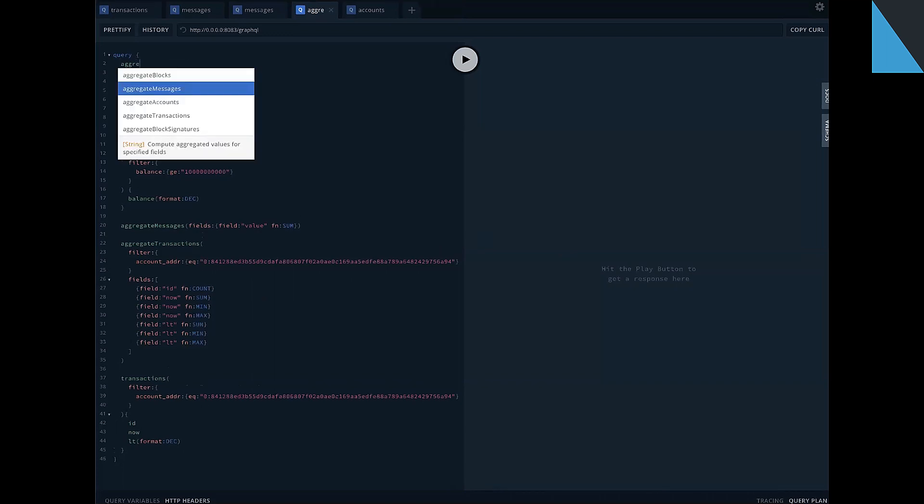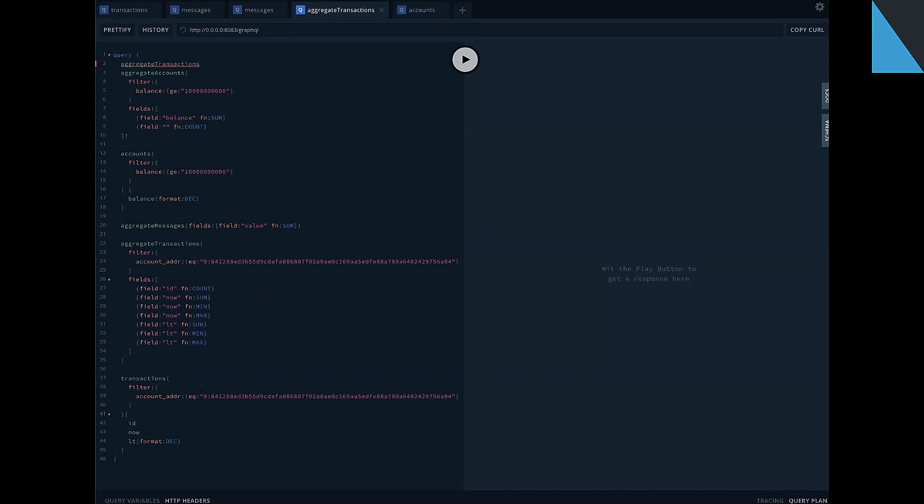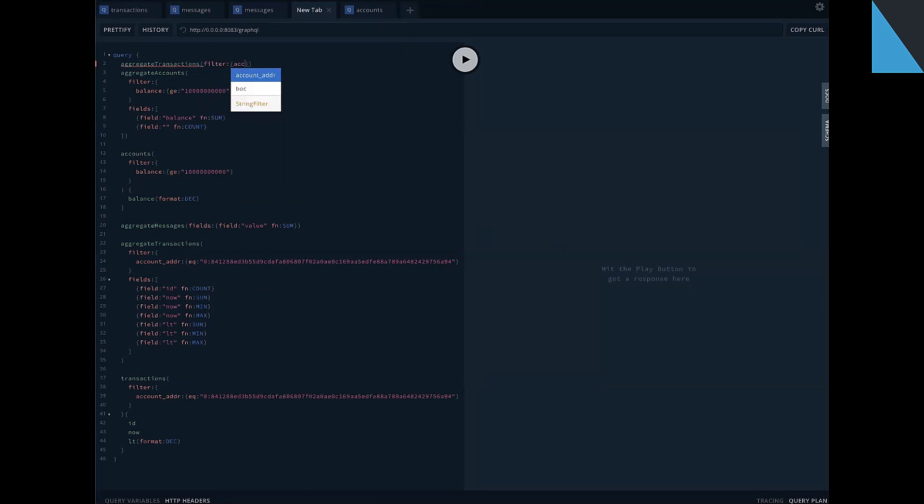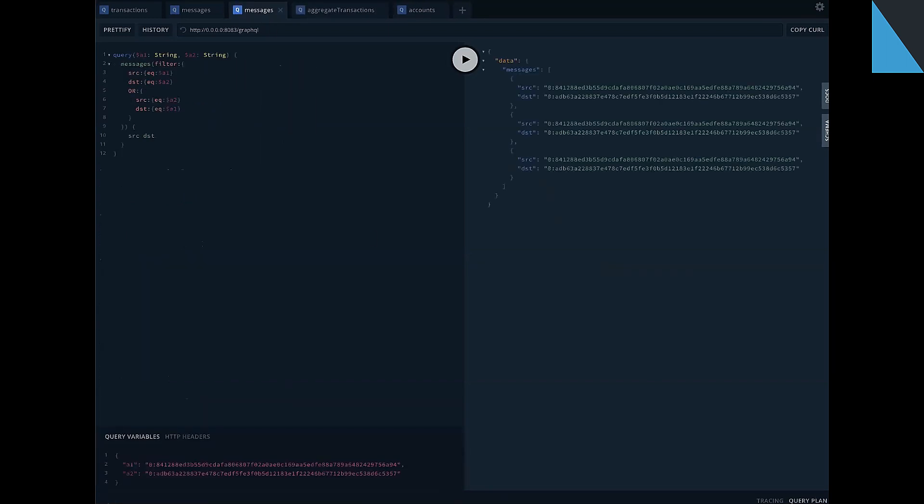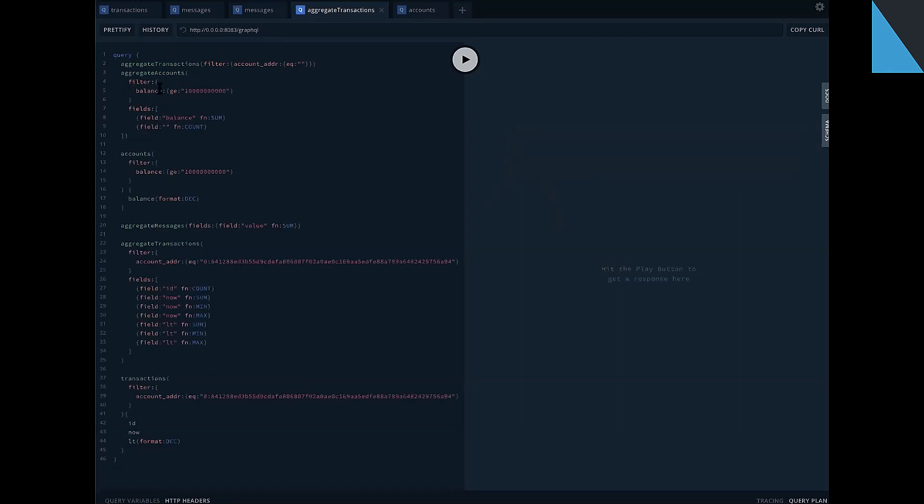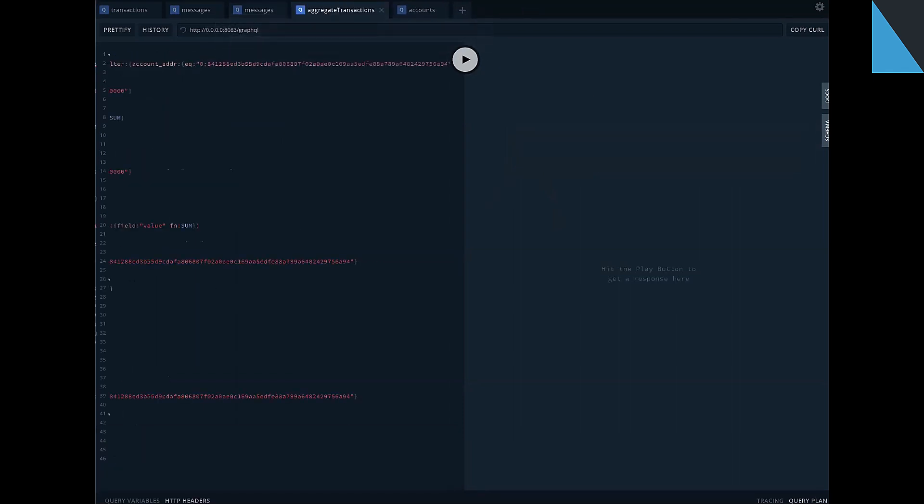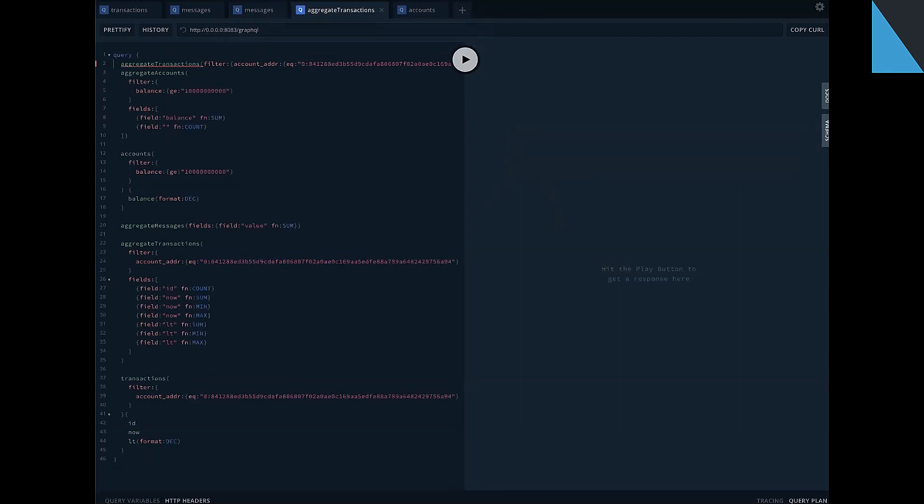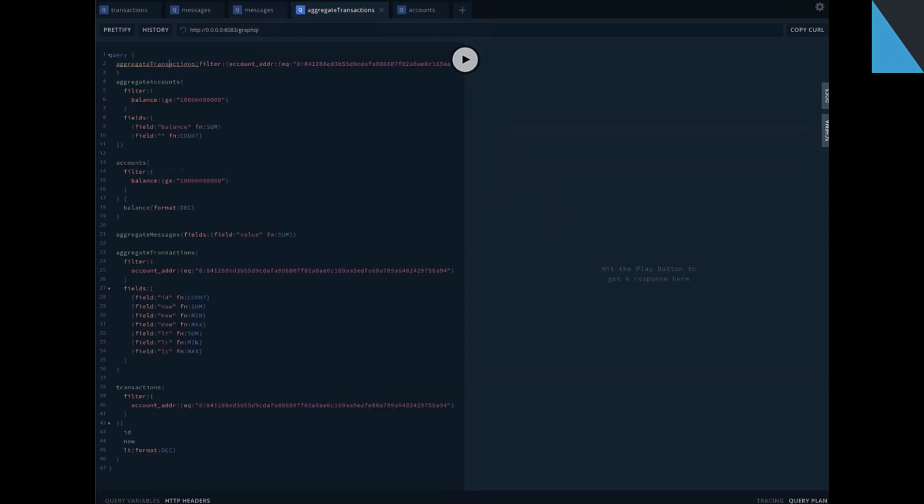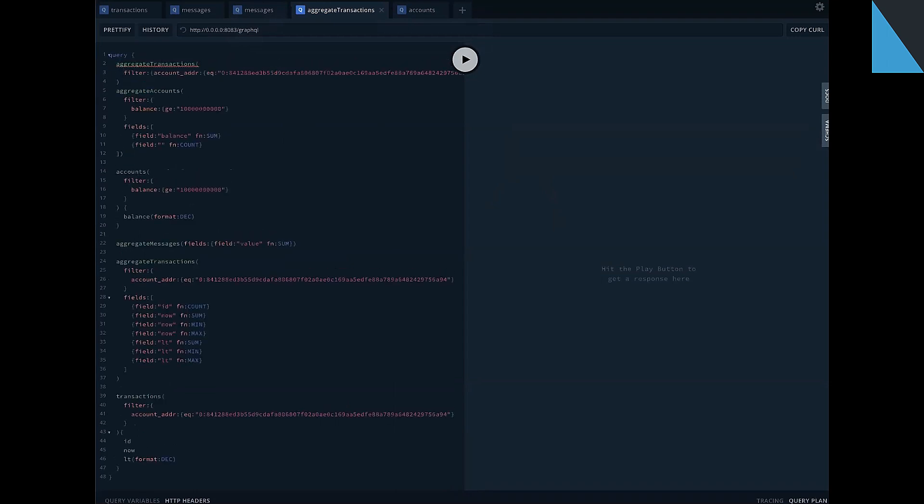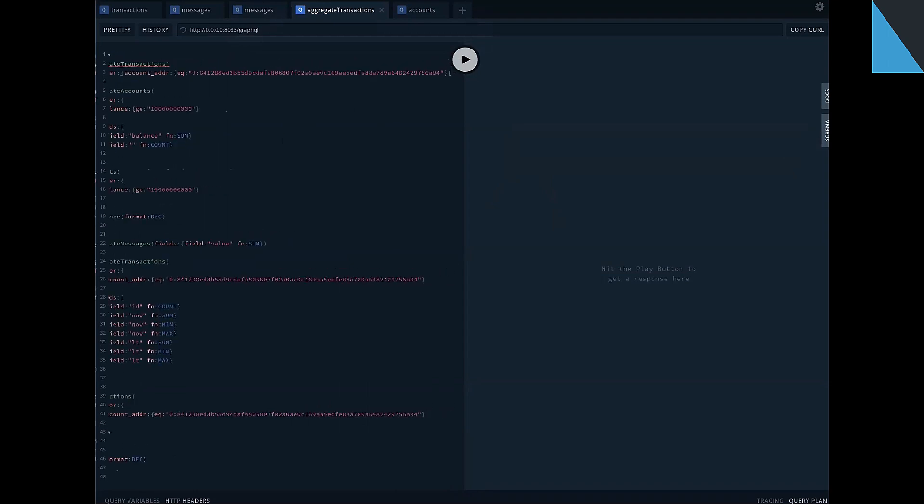we can aggregate transactions. Specify filter. For example, by account address equal. I will install account address from previous. Okay, we specify filter on transactions.